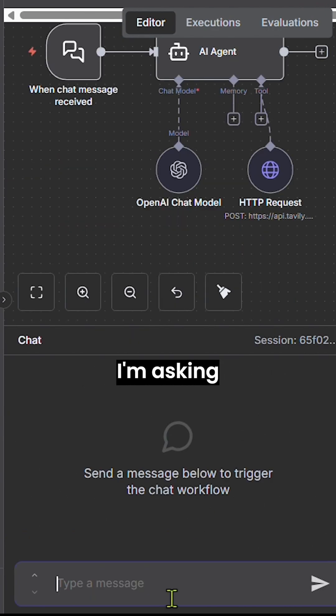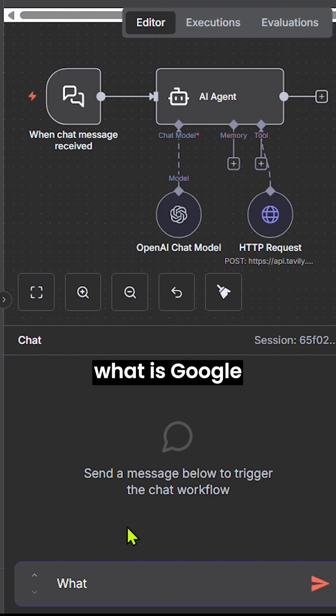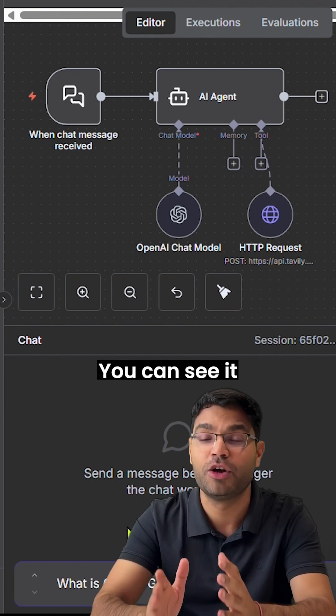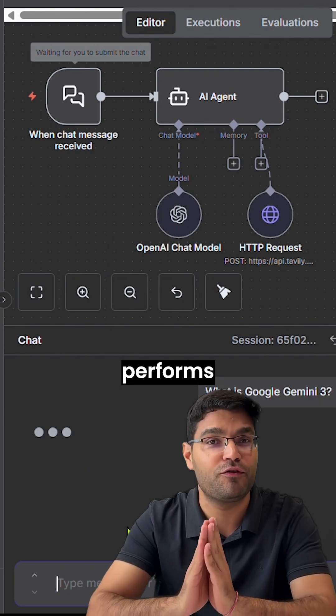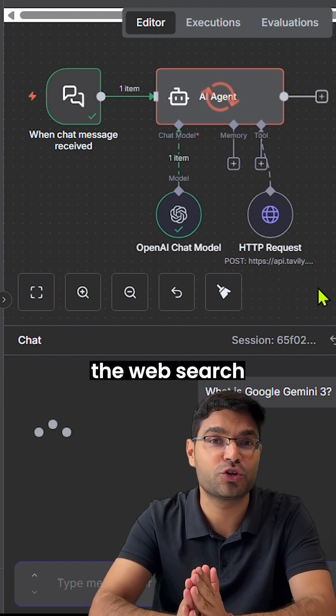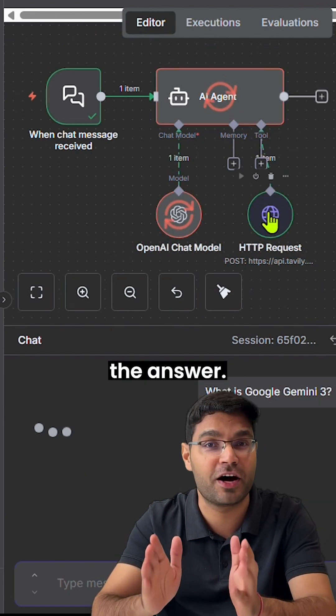Let's test it. I'm asking, what is Google Gemini 3? You can see it performs the web search and then gives the answer.